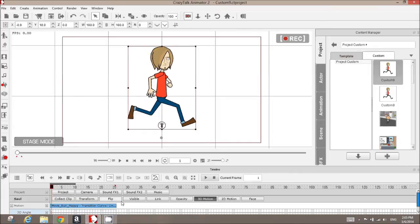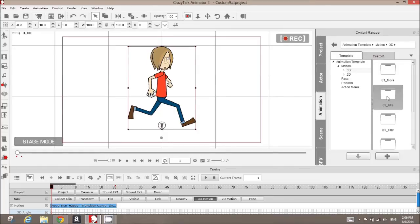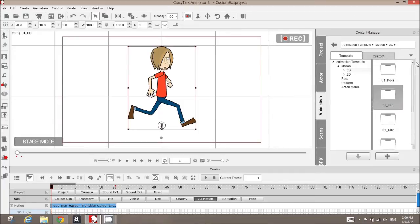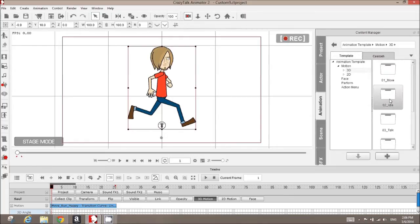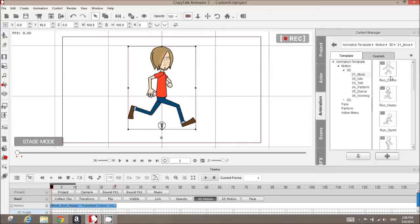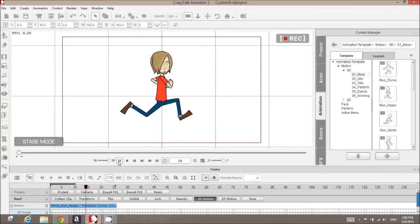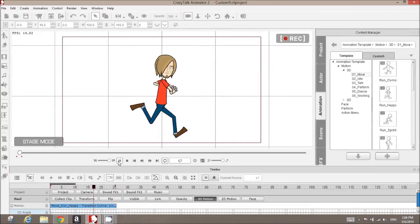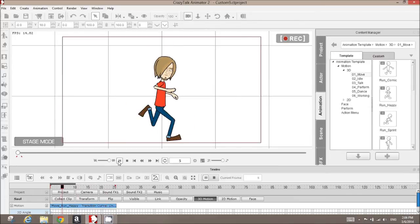If you go to your animation tab, go to motions, go to 3D, you'll see another folder of folders. In that folder of folders you'll see things like move, idle, talk, and so on, and you'll be able to select and see more motions. The motion I'm using is actually run happy, so Saul is currently running happy.